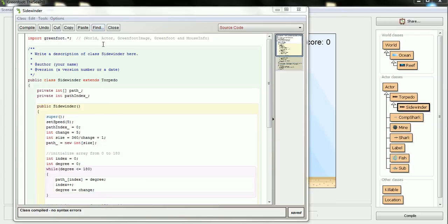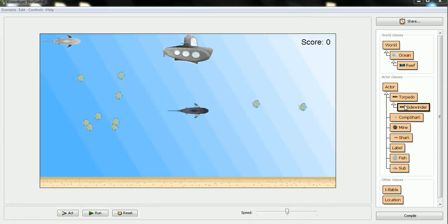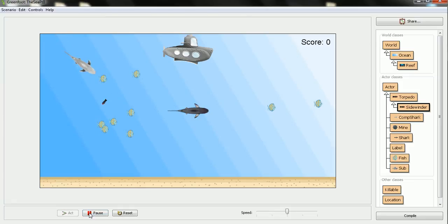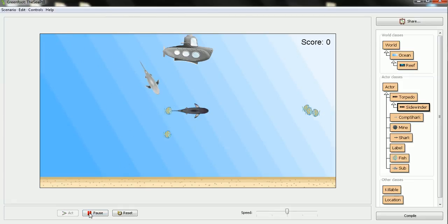Sorry about that. That was just a Greenfoot issue with the heap. It ran out of memory there, so I had to restart Greenfoot. But, anyway, we're back to where we were, and it is actually working, so I will put in the sidewinder this time, show you what it looks like with 5 steps of 5 degrees. Now, when I run it, that looks pretty good to me. I think I'll keep that behavior.